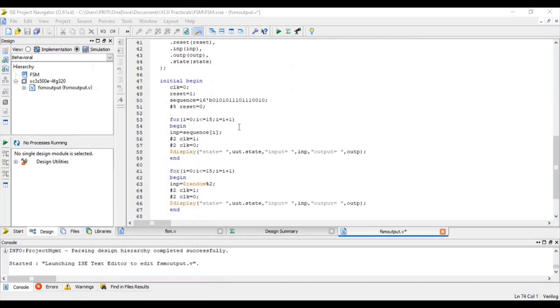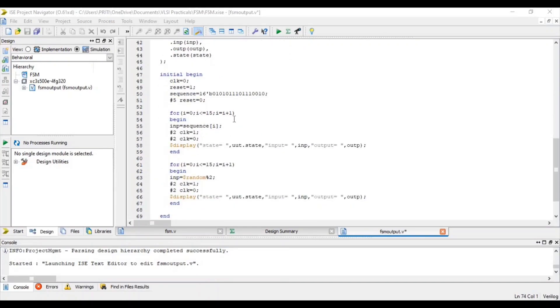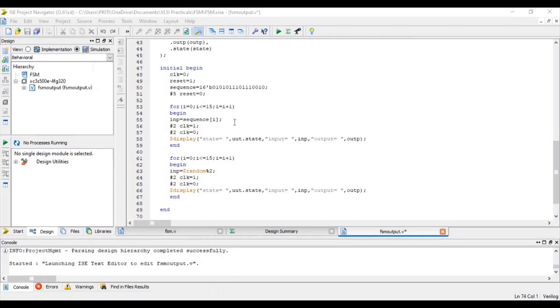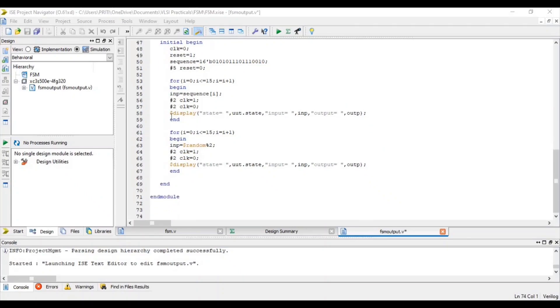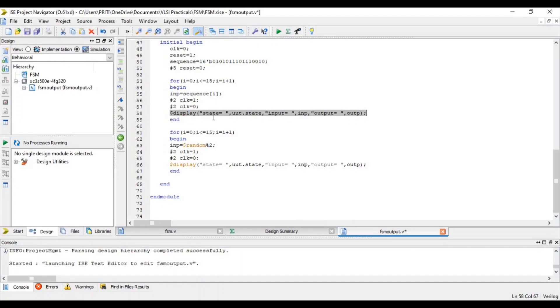Then after for loop. In this for loop, input equal to sequence in bracket i. That means when i equal to 0, at that time input equal to sequence 0th bit. Then after 2 nanosecond, clock equal to 1. After 2 nanosecond, clock equal to 0. Then after display. That means it displays state, input and output.